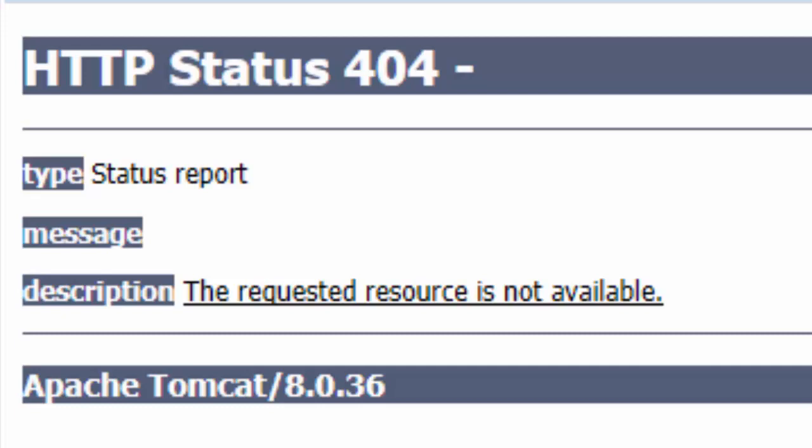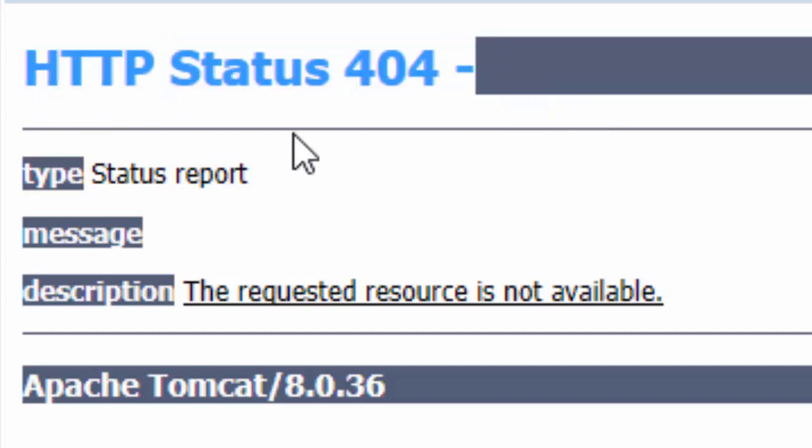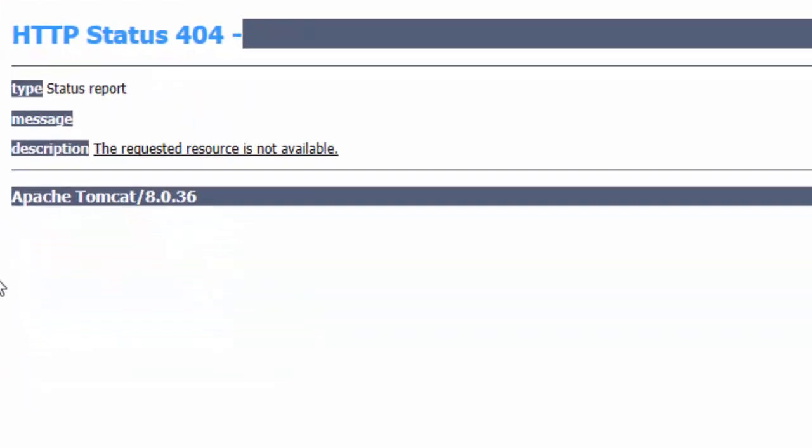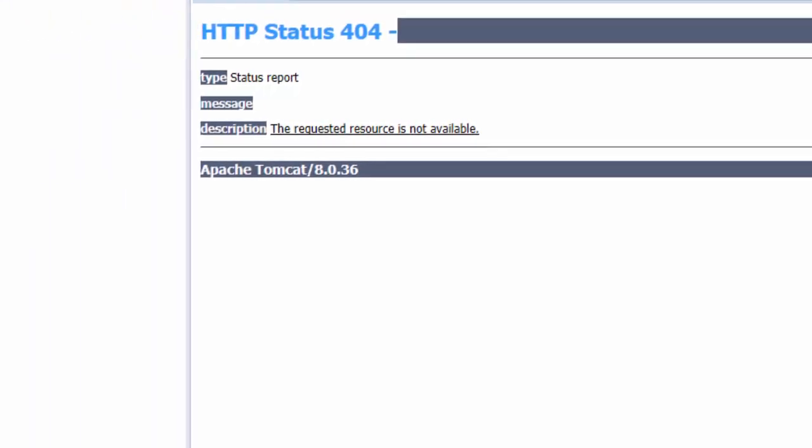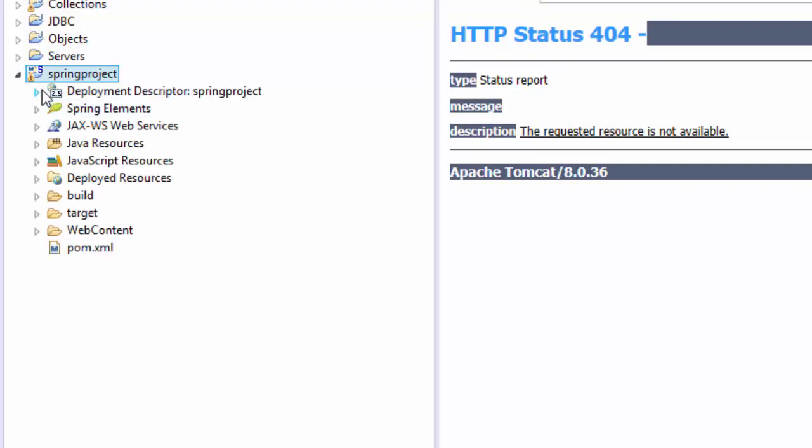Hello guys, if you happen to fall into this problem HTTP status 404, it's probably because some of your classes are not found. So I have this Spring project, a simple project, and while I was running this project I got this error.